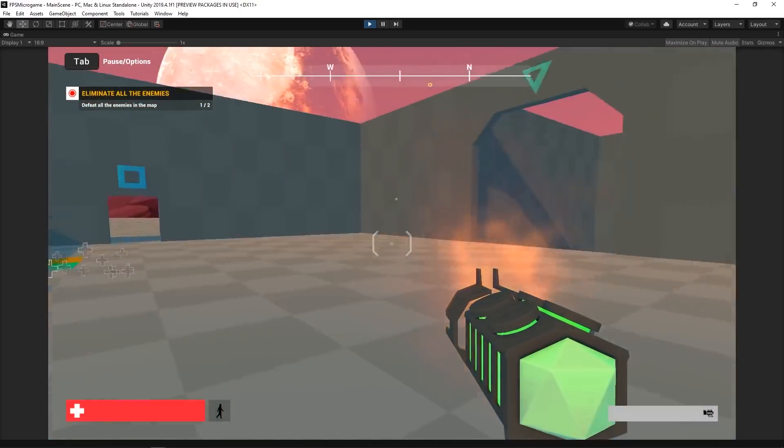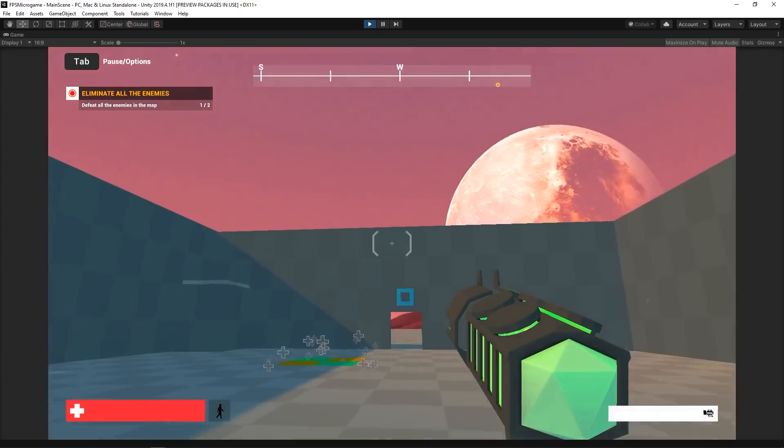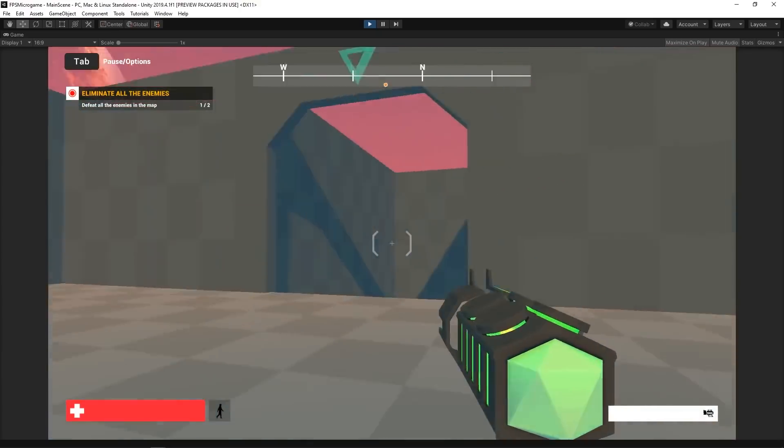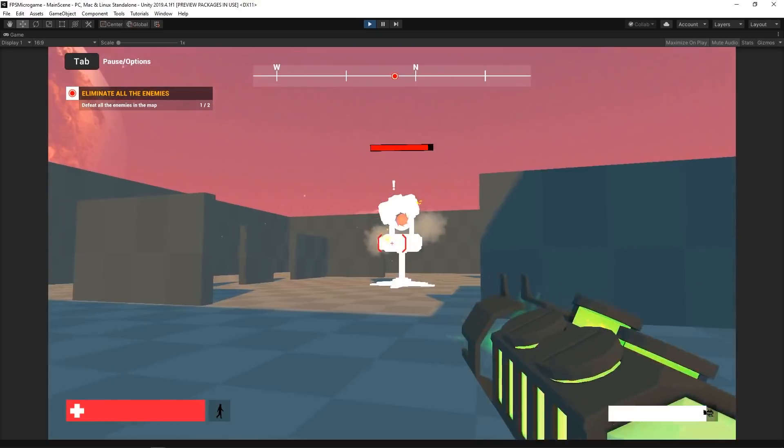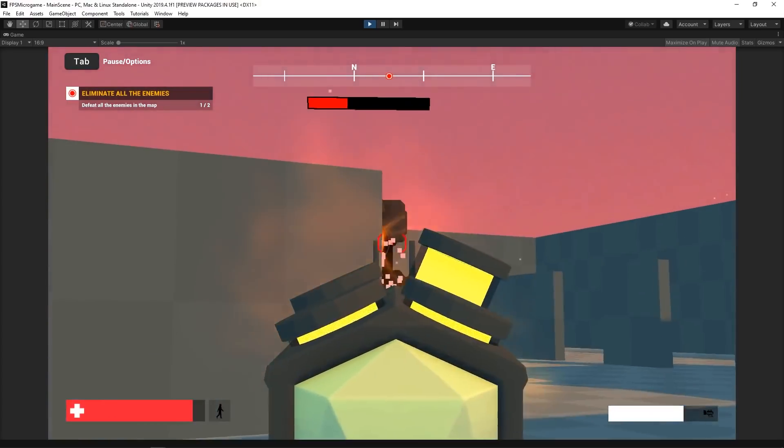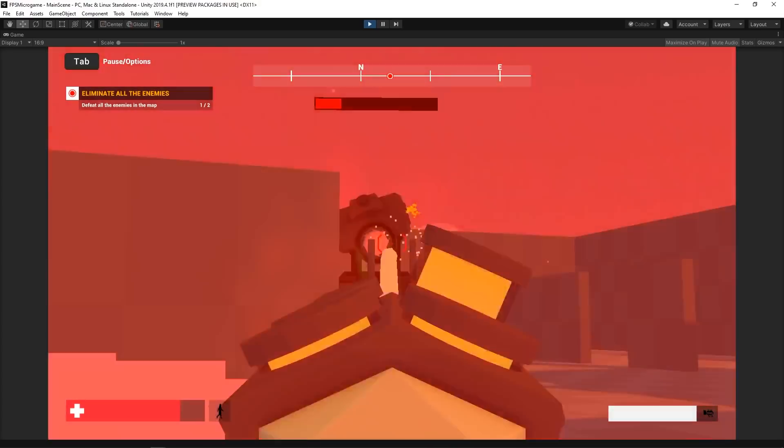The FPS Microgame gave us a great starting point with the player's movement, shooting, and the enemy's logic already implemented.